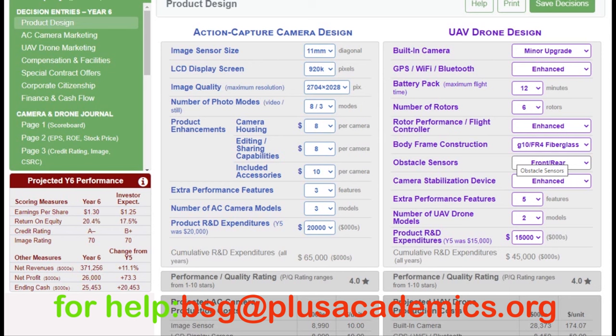Let's go straight to product design. You have two products: the action capture camera and the heavy drone. These products complement each other — a heavy drone needs an action capture camera to serve its purpose. Before proceeding, we need to understand our strategy. We prefer global differentiation, aiming for the highest PQ rating so we can charge prices above the industry average.